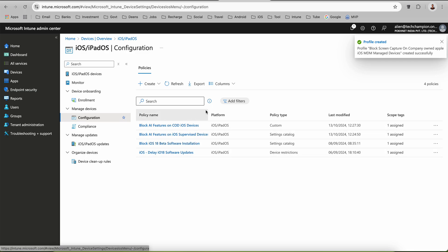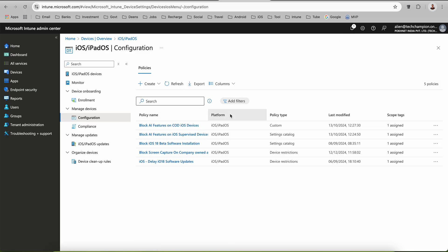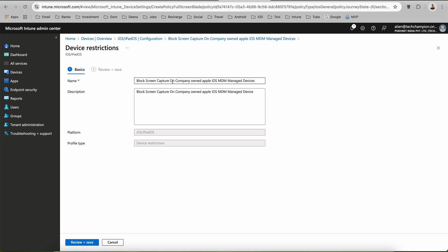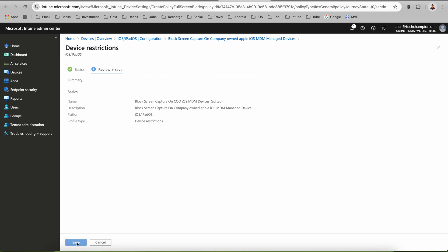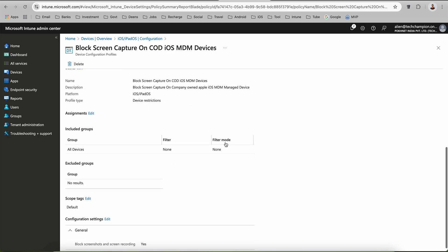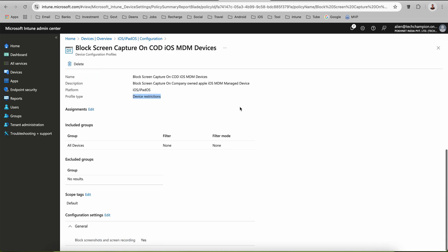Here you can see the 'Block Screenshot and Screen Recording' setting. You have to select Yes. If it's Not Configured, nothing will happen. This setting prevents screenshots and screen capture on devices — on iOS and iPad OS 9.0 and newer it also blocks screen recording. By default it's set to Not Configured, meaning Apple will let users capture screen contents as an image or video. We are setting it to Yes to block screen capture and screen recording for the entire device. Click Next, apply to all devices or users, and the policy is created.